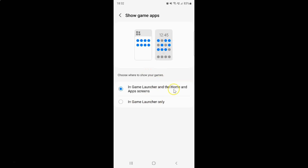In this section you can see we have two options: 'In Game Launcher and the Home and Apps screens,' and 'In Game Launcher only.'